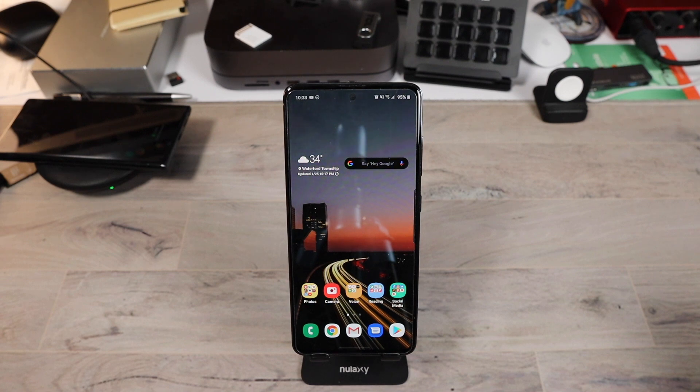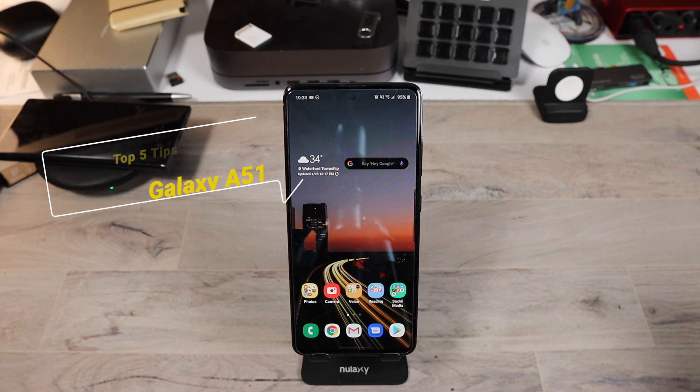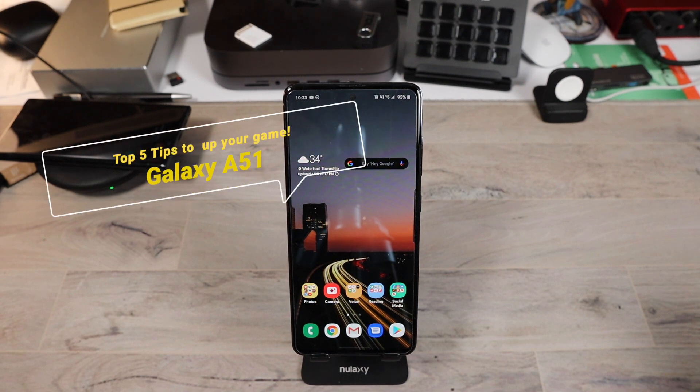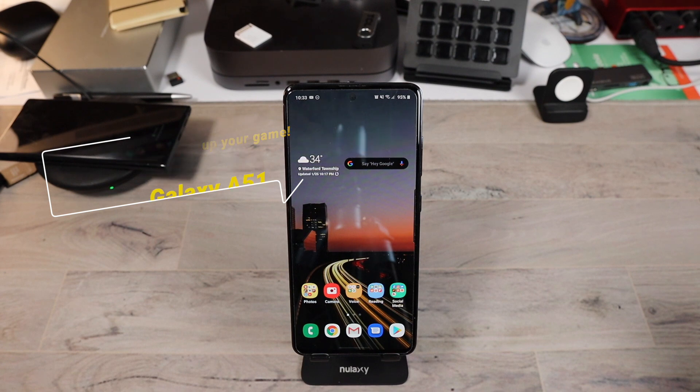What's good, everybody? It's your boy Rob, RP3, and I'm back with another video. I'm here with five tips to help you up your game on your Galaxy A51.